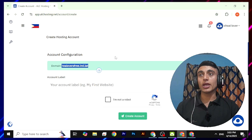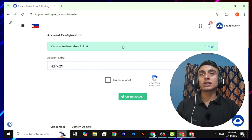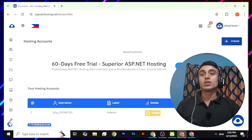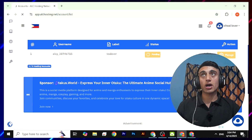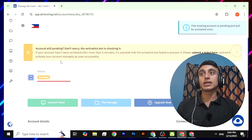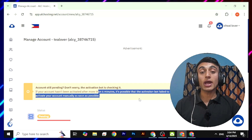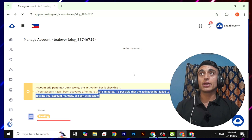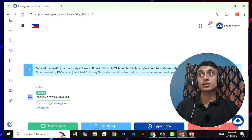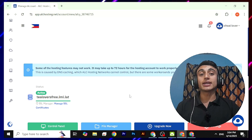There are three subdomain options to choose from. Select the middle one and provide your domain name, for example 'stillofersfree', then click 'Check Availability'. Once done, the domain will be successfully assigned. Now provide your account label, fill in your name, complete the CAPTCHA, and click 'Create Account'. The status will show as pending — scroll down and click 'Manage'. Wait a few minutes for activation; if not activated within five minutes, create a support ticket. Reload the page and the domain will be activated.